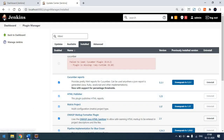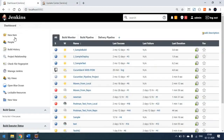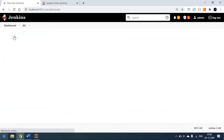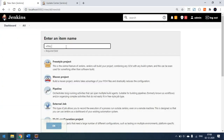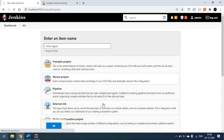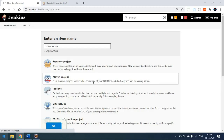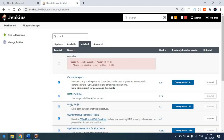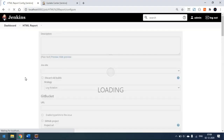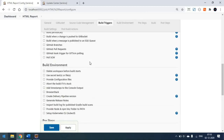Once you install the plugin, the next step is to create a Maven project in Jenkins. I'm going here and creating one Maven project, simply naming it 'HTML Report'. I'm selecting the Maven project option and clicking OK, which will create the Maven project. You can use Freestyle as well, but since I'm using the Maven project, I'll proceed with that.